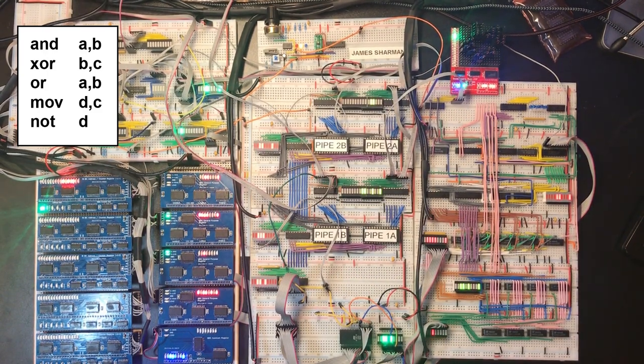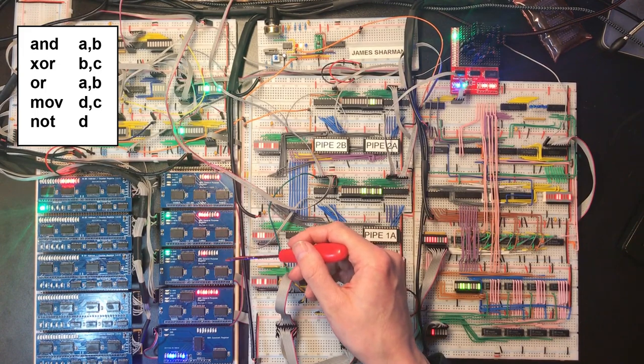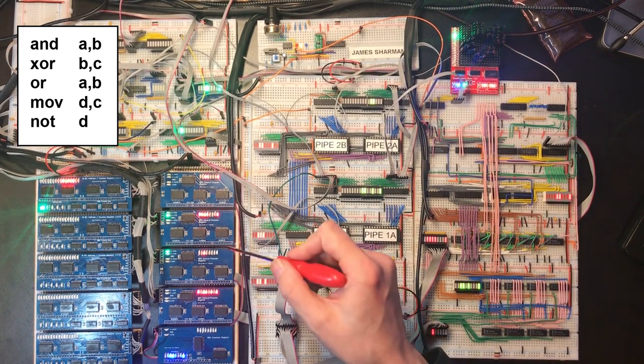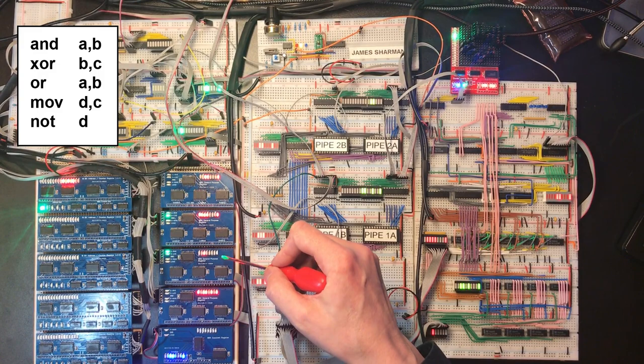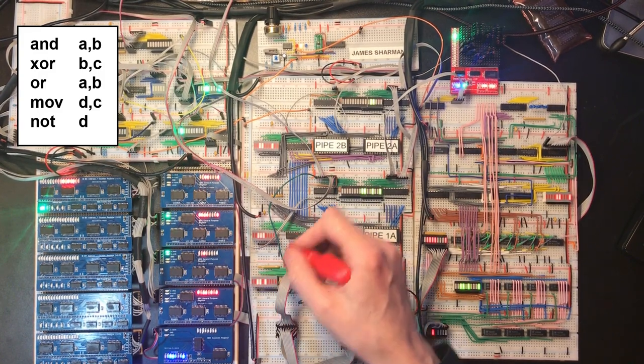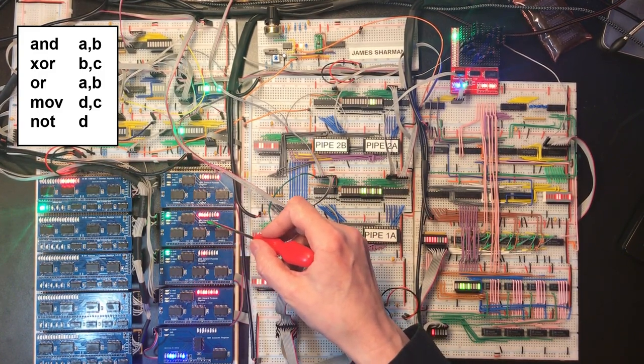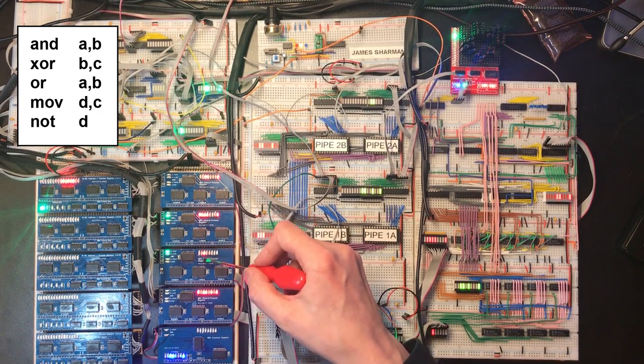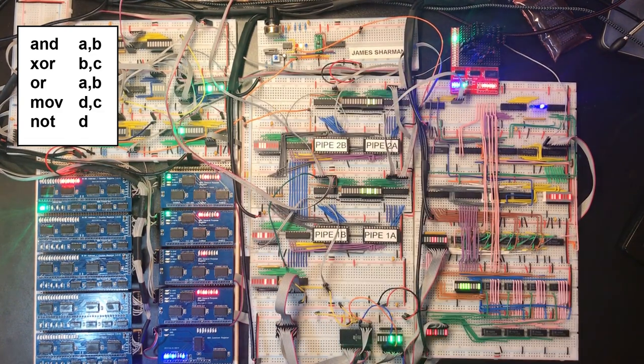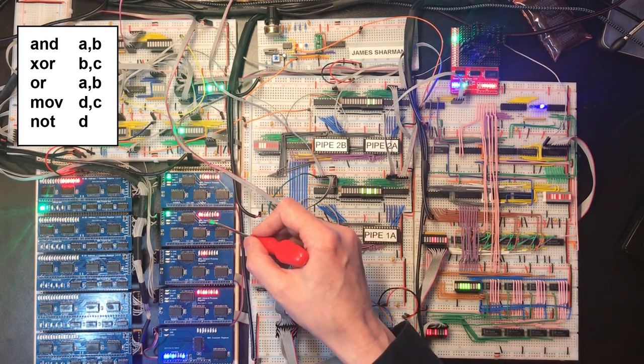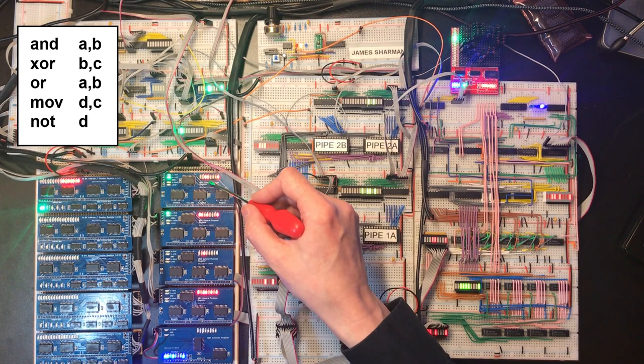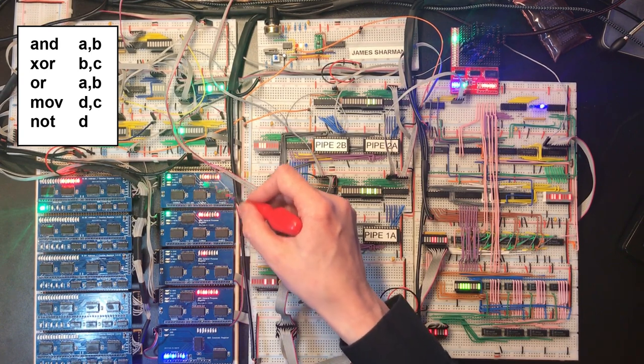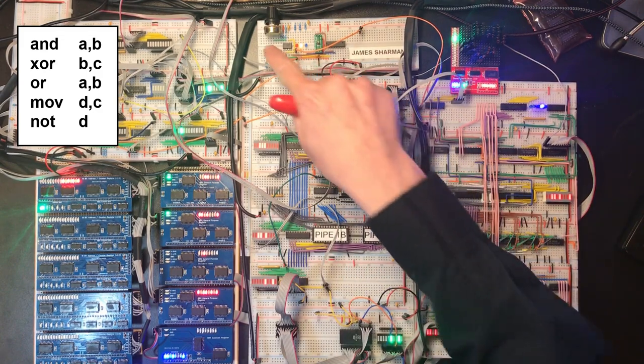Next instruction is XOR B comma C. Now XOR or exclusive OR is going to perform the equivalent of an OR operation apart from where both bits are set. So in this case we should see this LED change state because it's the only one set over here. And we've got OR A comma B. These bits are set in both registers and then the upper three bits are set in one or the other, so we should see these top two bits get set.